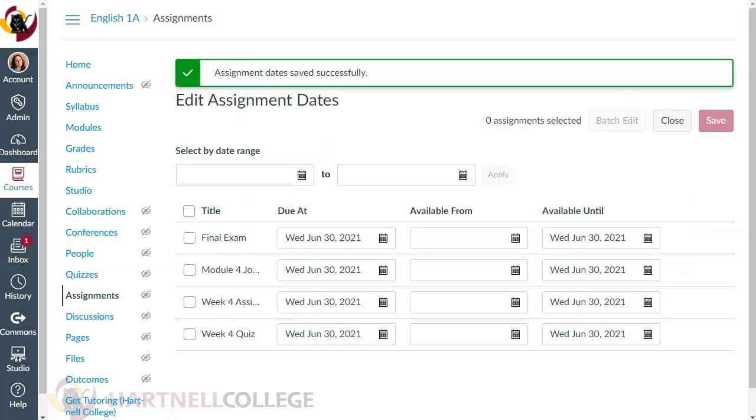Now for the next step, we're going to go into the course settings and make this a self-enrolling course. This will give us a link to send the student to self-enroll.